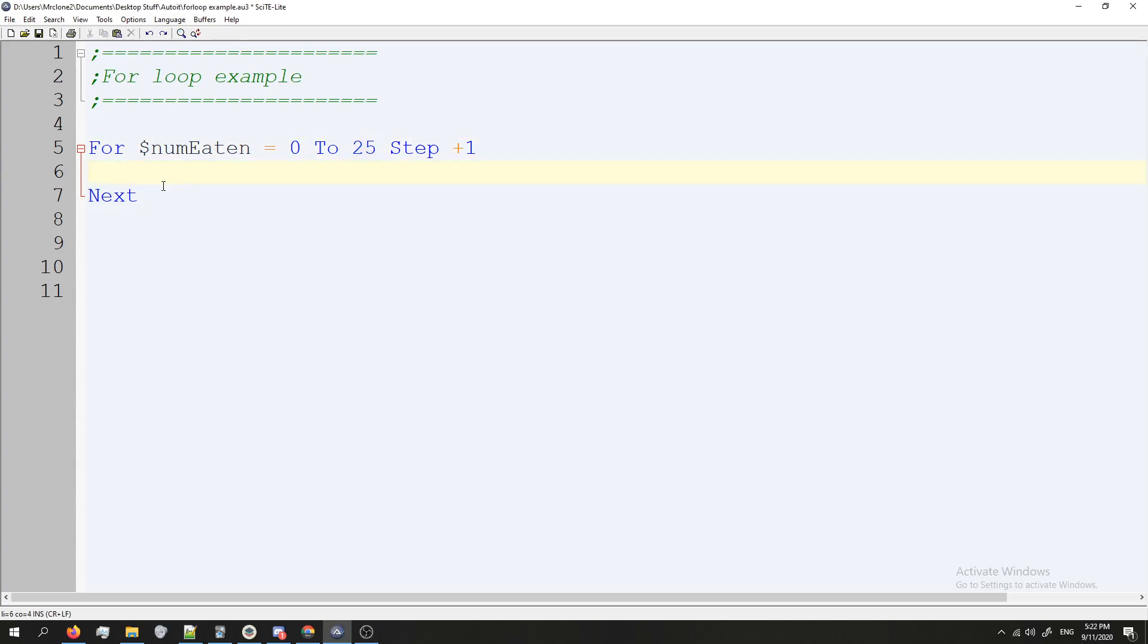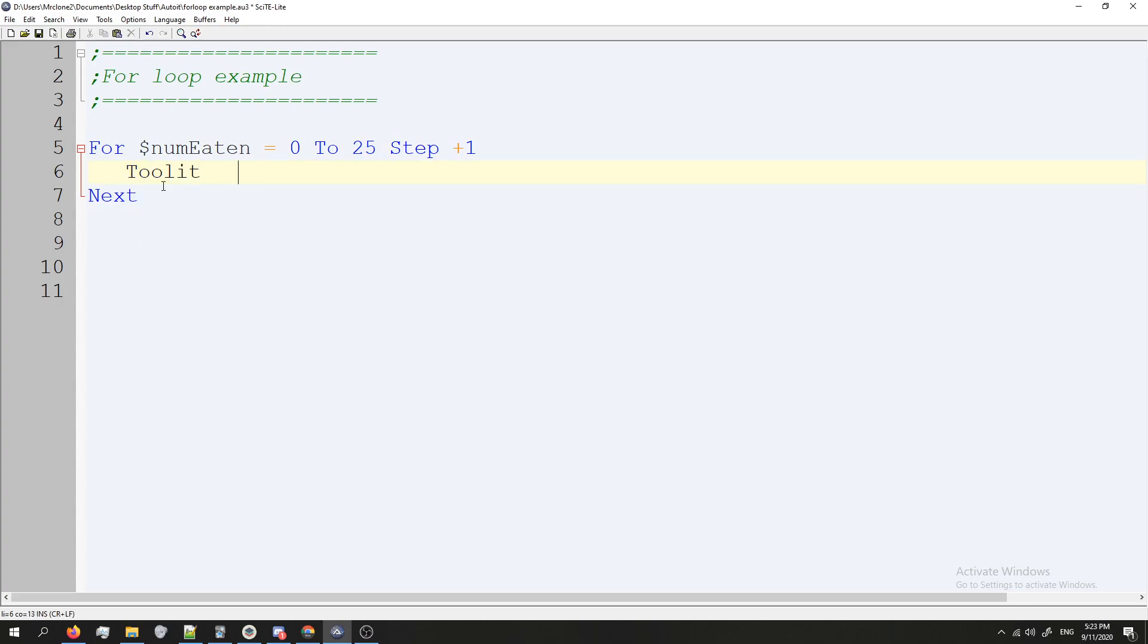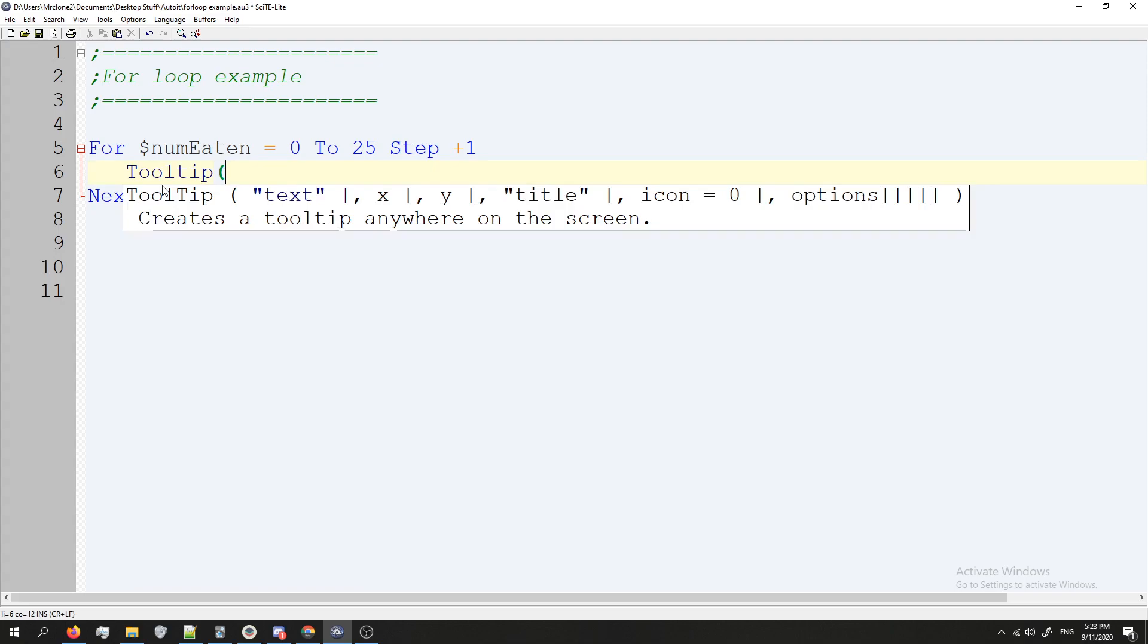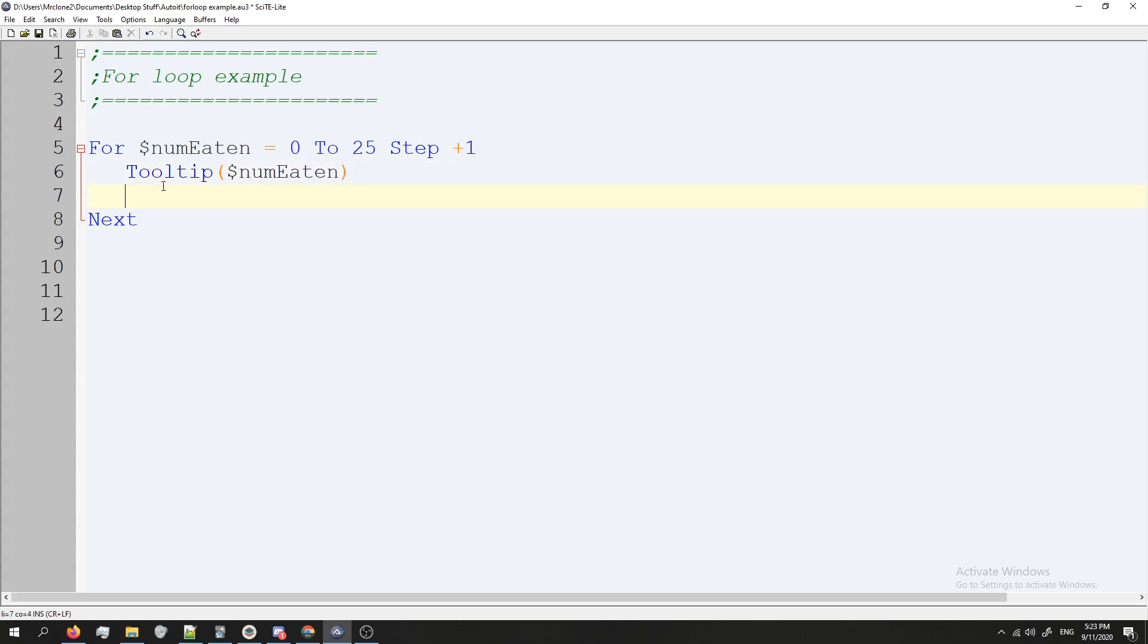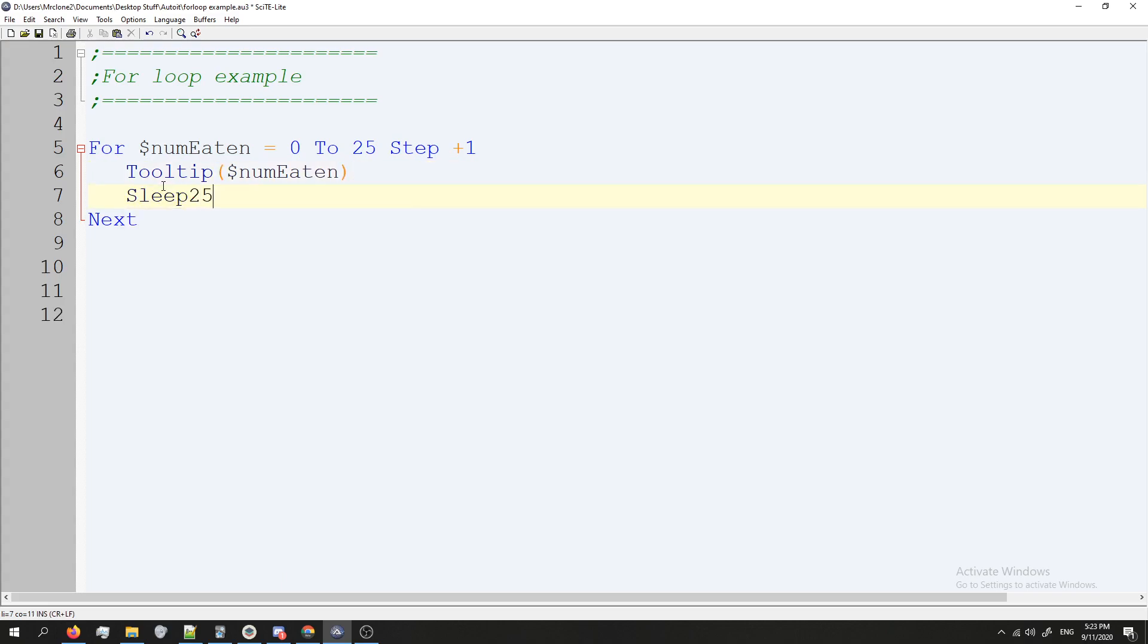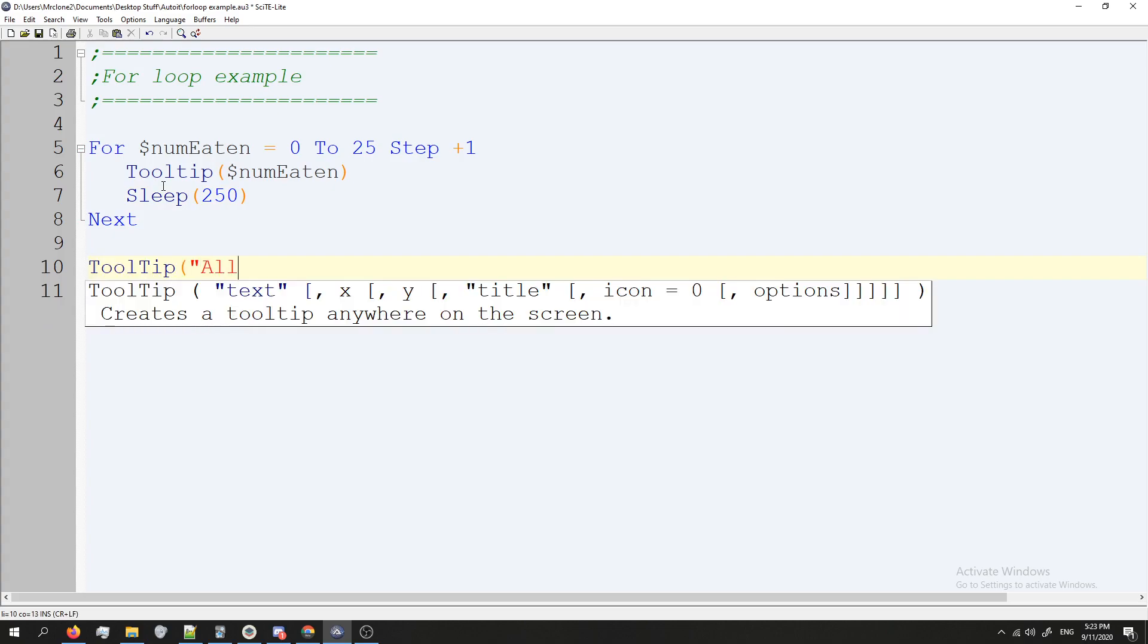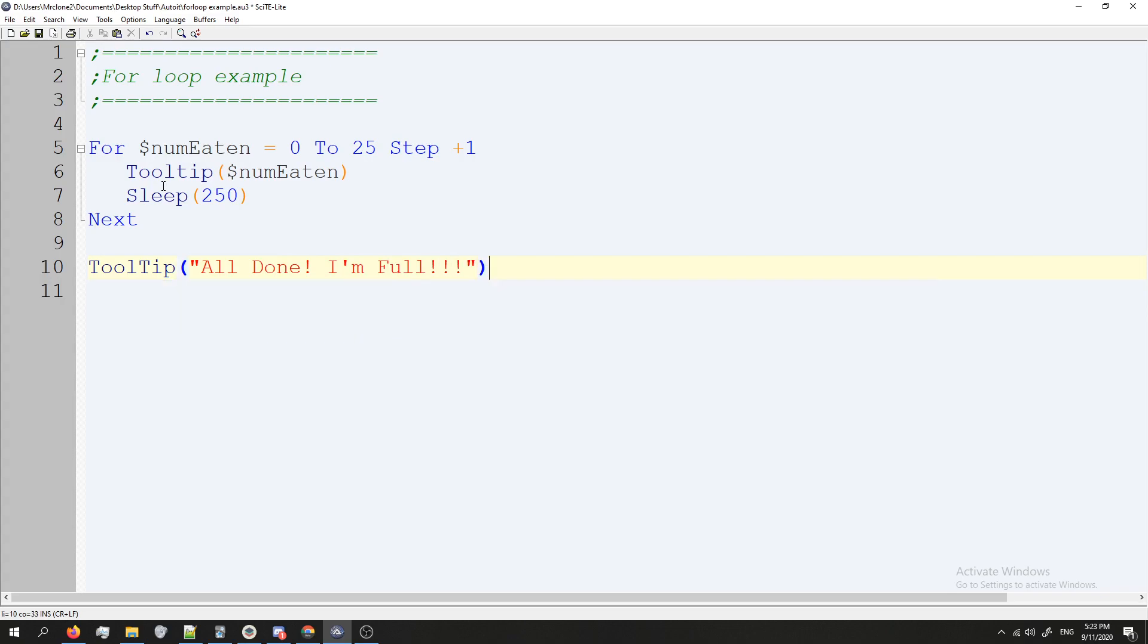Alright, so for this, it's a super simple script I'm going to do. I'm just going to do nom I'm eating. And I'm going to sleep for 250 milliseconds, which is like a quarter of a second. And then we're going to do the bottom here. All done. I'm full. And that should be good.